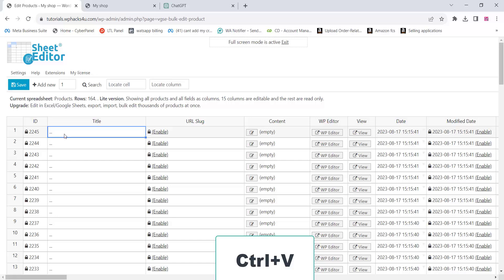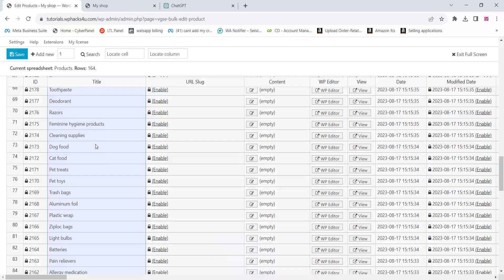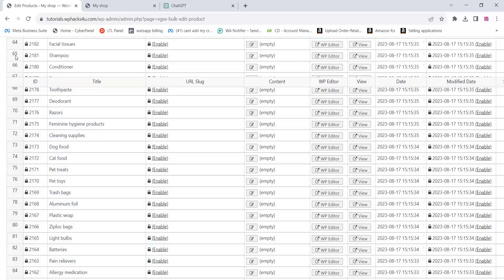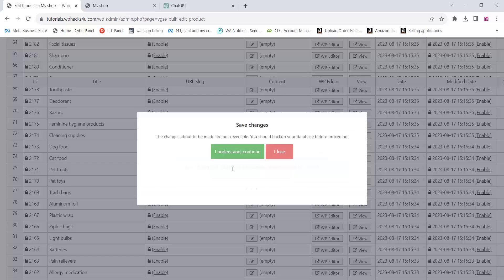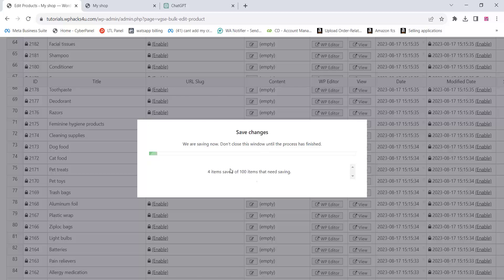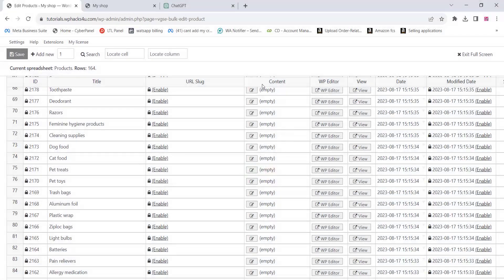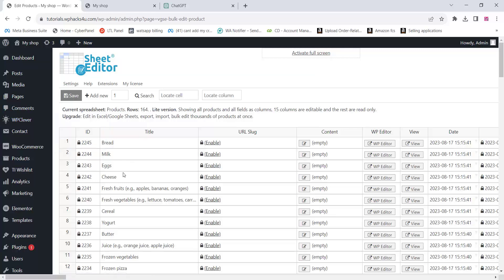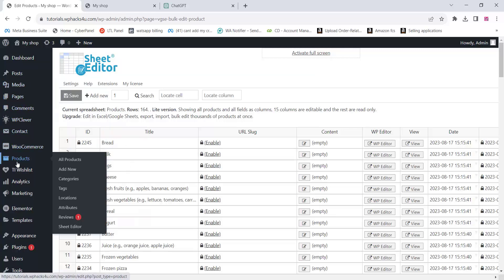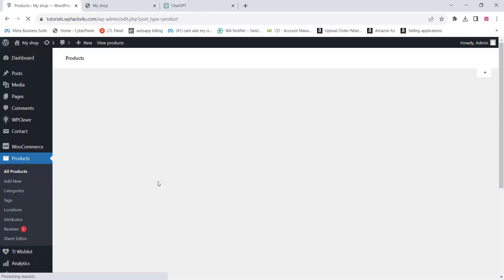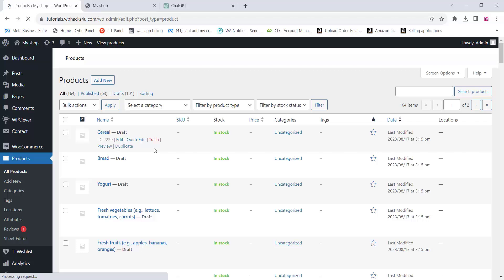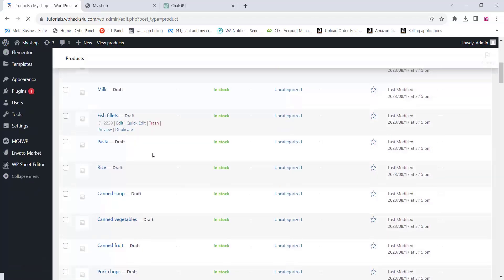Paste the copied products onto your website — simply press Ctrl+V and it will paste into the spreadsheet. Then click on 'Save'. Once you save all the products, go to the WooCommerce product section and click on 'All Products'. You can see the draft products that we added.